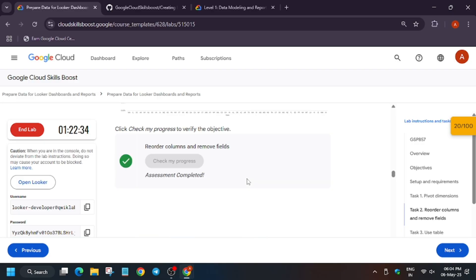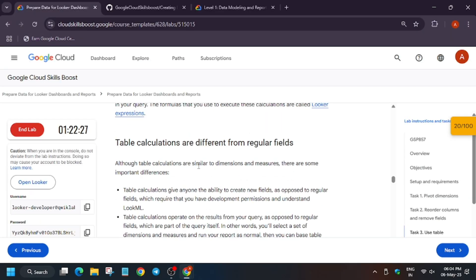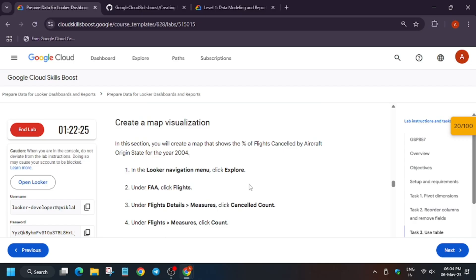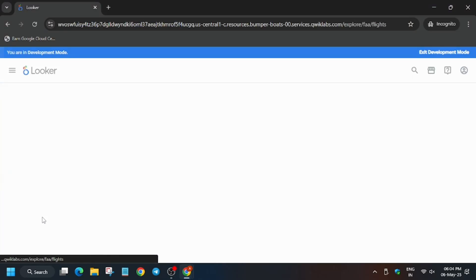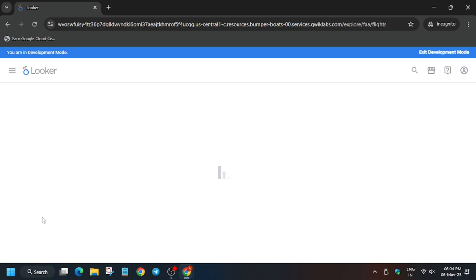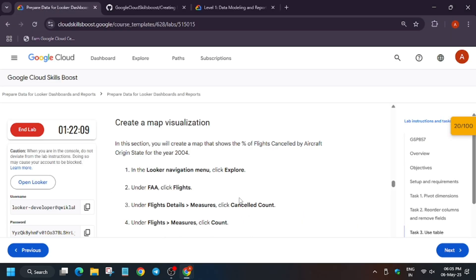Now save it. For Task 3 we need to add table calculations and a simple percentage. Open a new tab, click on Explore, and open Flights again. We will move forward to the lab instructions — we need Flight Details Measures, specifically Cancel Count.